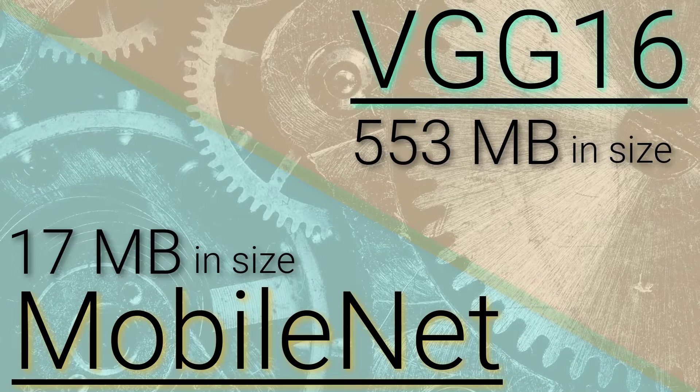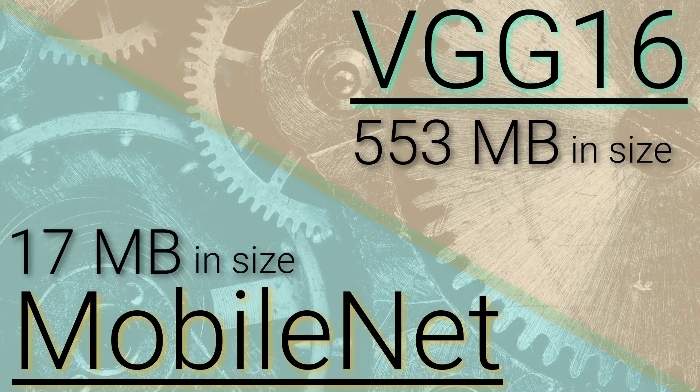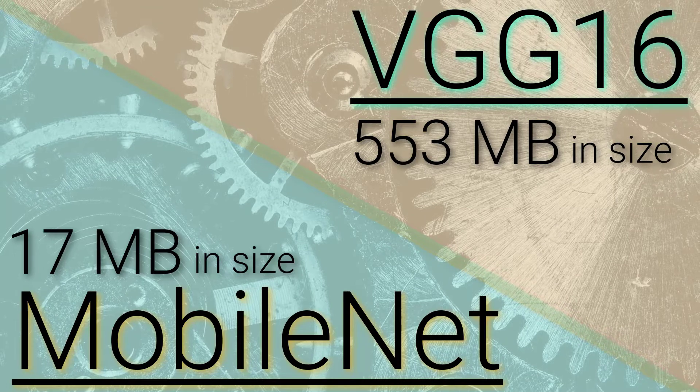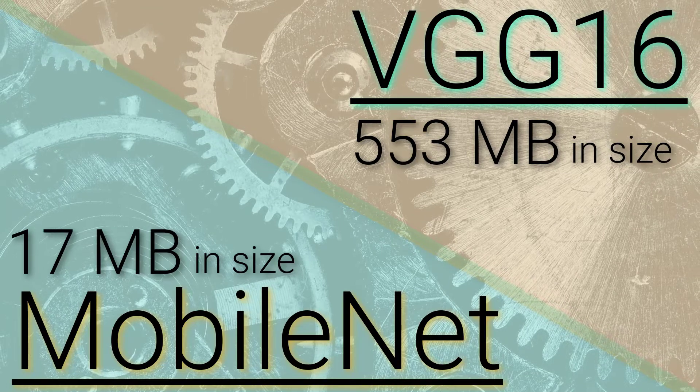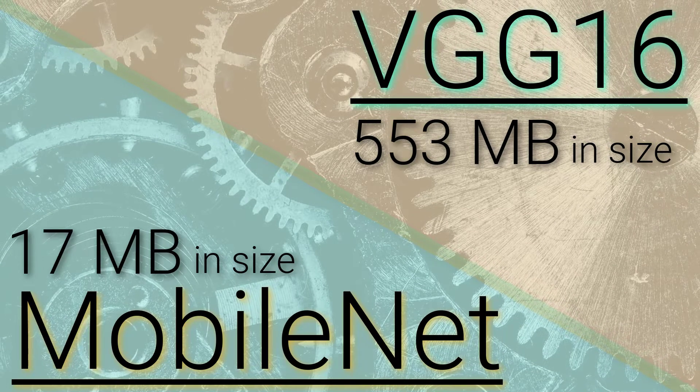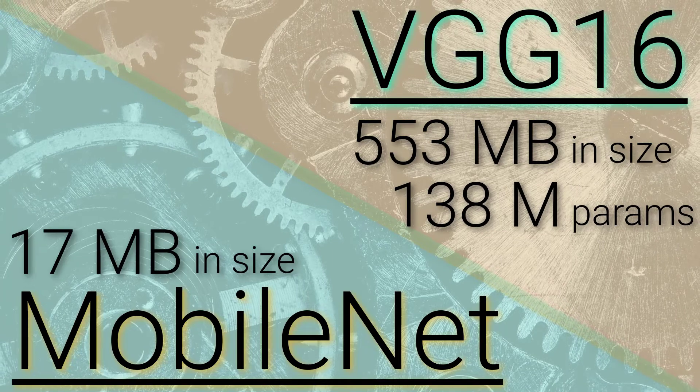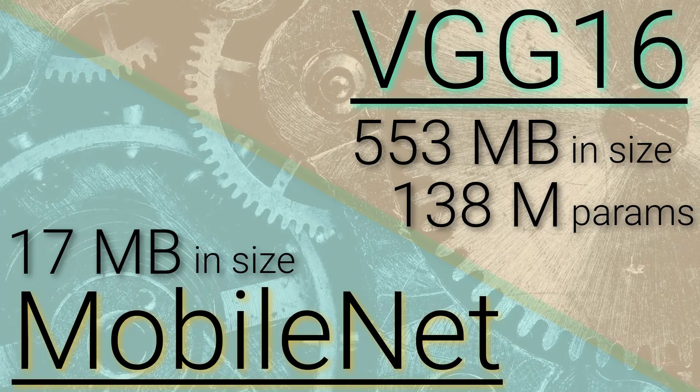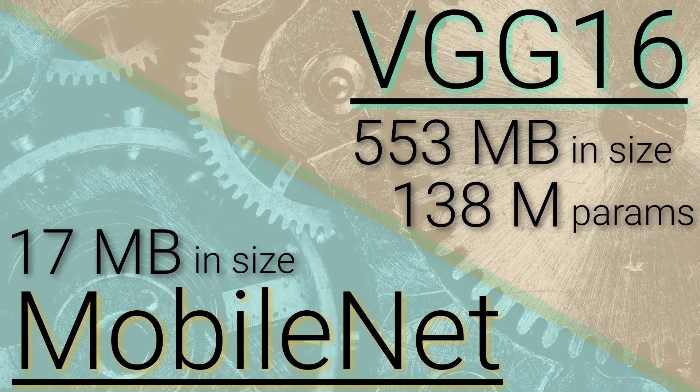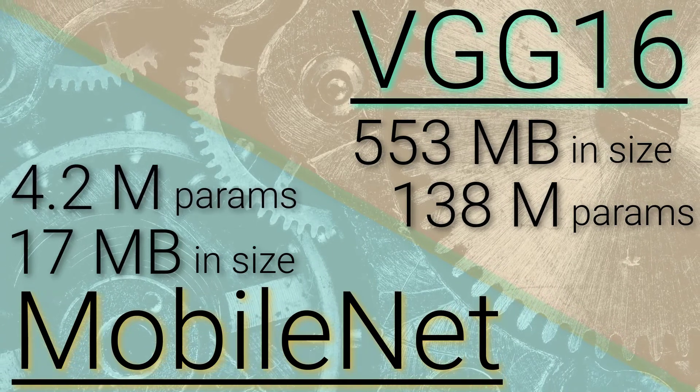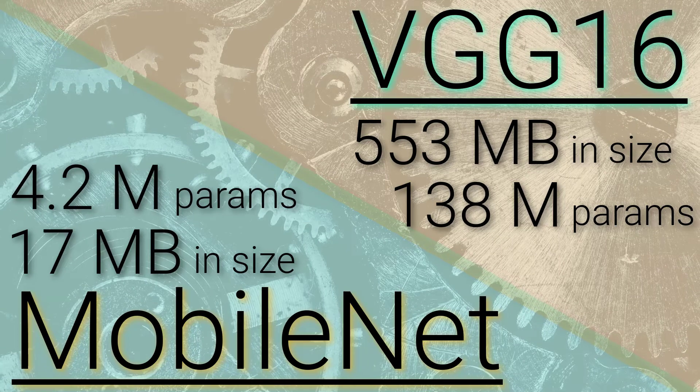This vast size difference is due to the number of parameters within these networks. VGG16 has 138 million parameters, while the 17 megabyte MobileNet we just mentioned has only 4.2 million.